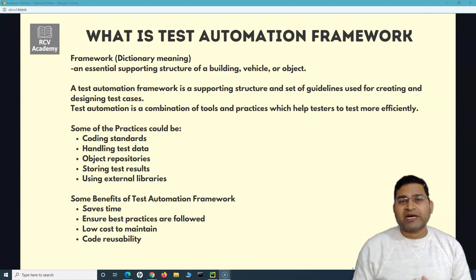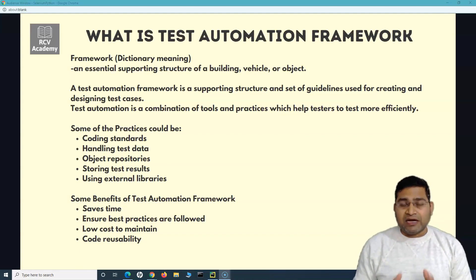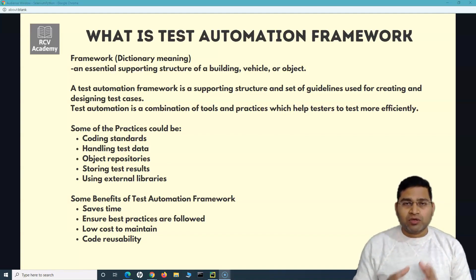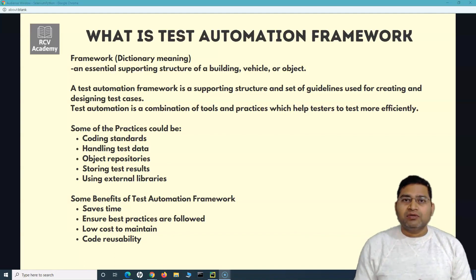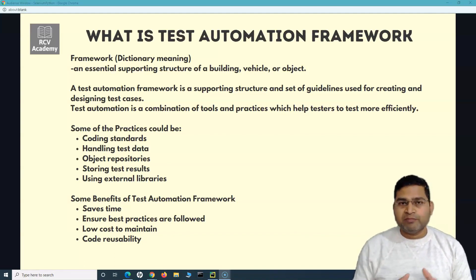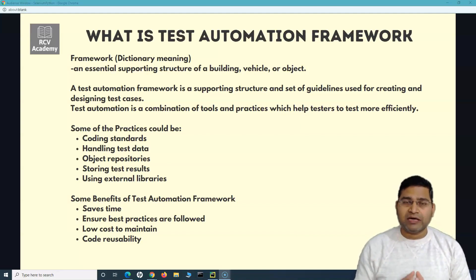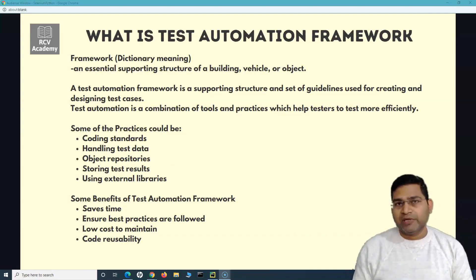It ensures that best practices are followed. The cost of maintenance is very low because you are not hard-coding any of the data within your test cases. For example, if your test cases have hard-coded values and you have 500 test cases and something changes in the locator, are you going to change the locators in all 500 test cases? That's the biggest challenge. So we'll remove all hard-coding and make the code more maintainable. The cost will be low, and code reusability is another very important benefit of having a test automation framework.